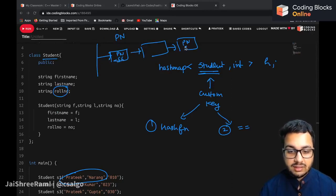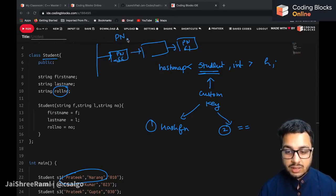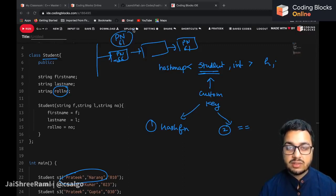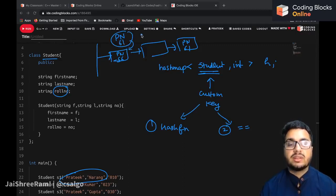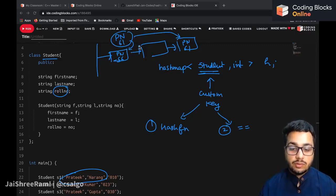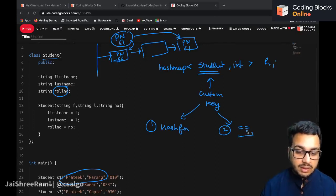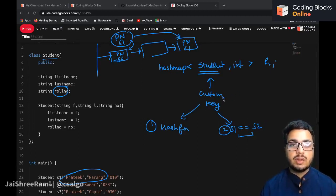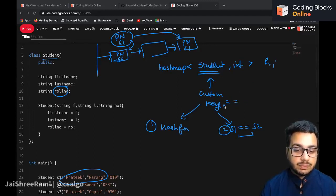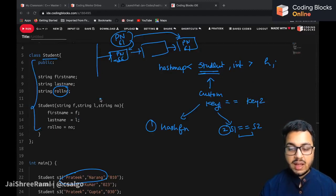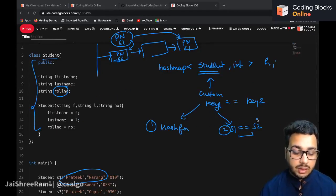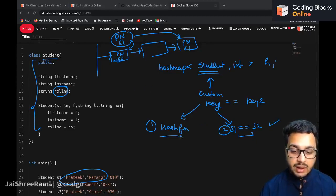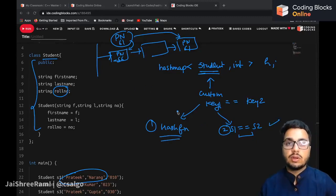Two students might have the same name Prateek Narang but different roll numbers, say 56 and 61. So if you are searching for Prateek Narang with roll number 61, you should not stop at the wrong entry. You have to define a comparison for when two students are equal — you have to set a criteria for how to compare two keys. This should be defined inside the class using operator overloading.